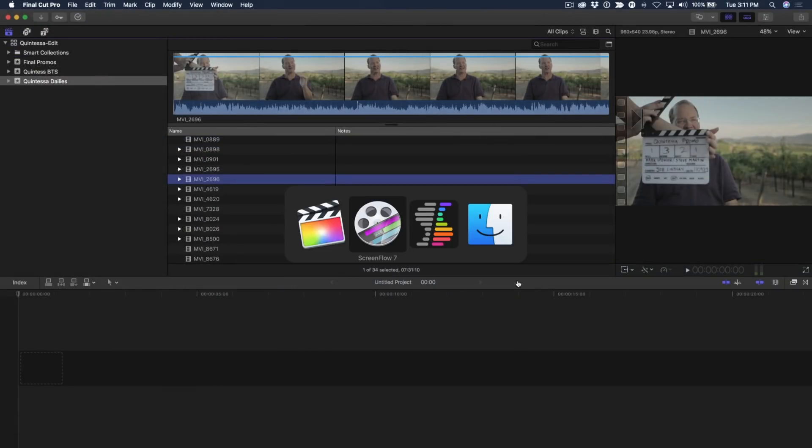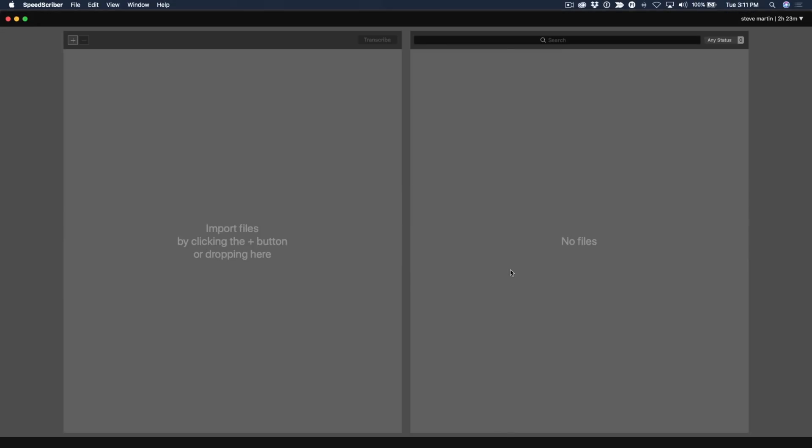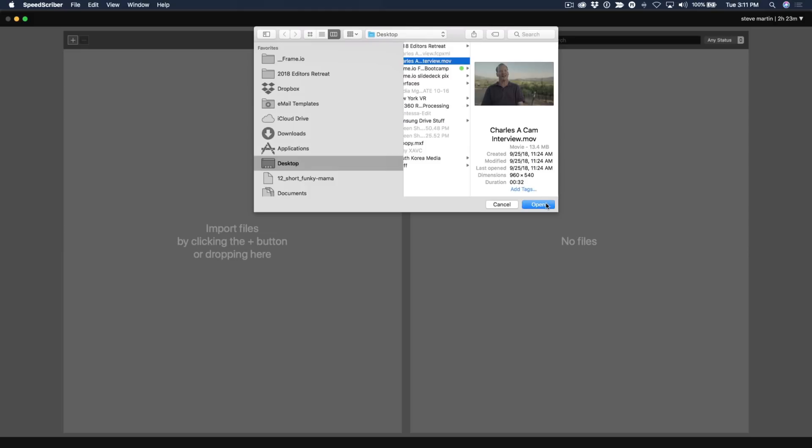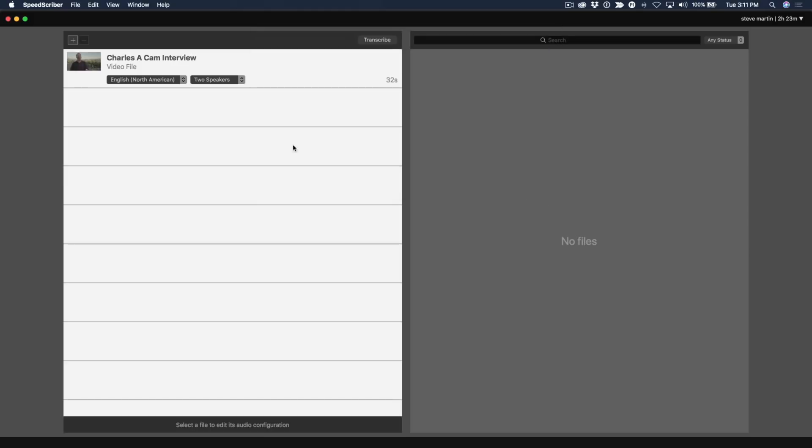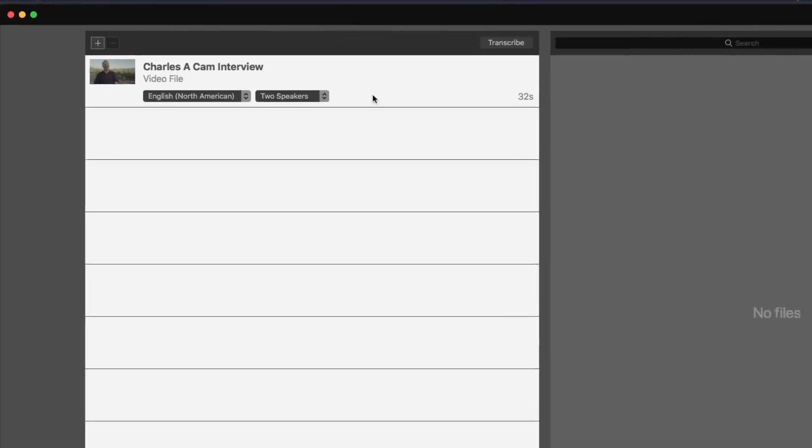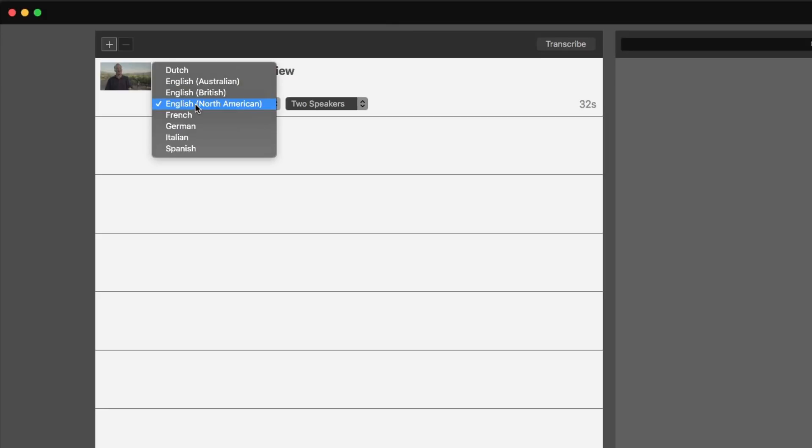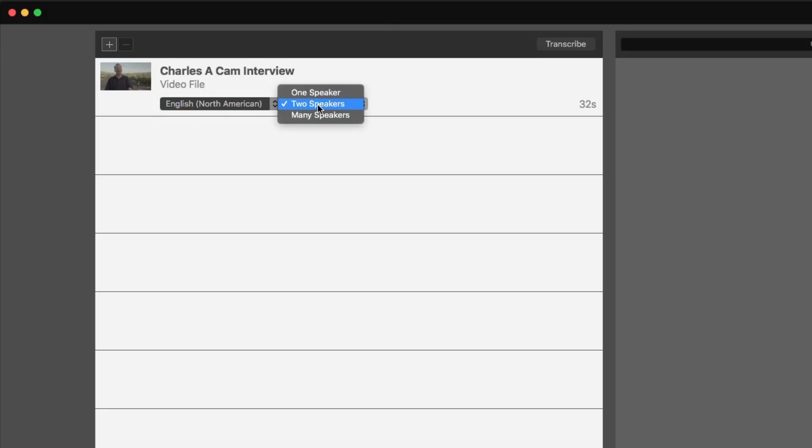So now I'm going to jump over to SpeedScriber because I've already exported out a clip or two, and I'm in the SpeedScriber UI. I click the plus button to locate the file I've exported from Final Cut. I click open, and it comes into the left side of the UI. I choose my language, and I choose my number of speakers, in this case one, and you can see here I have a duration of 32 seconds.